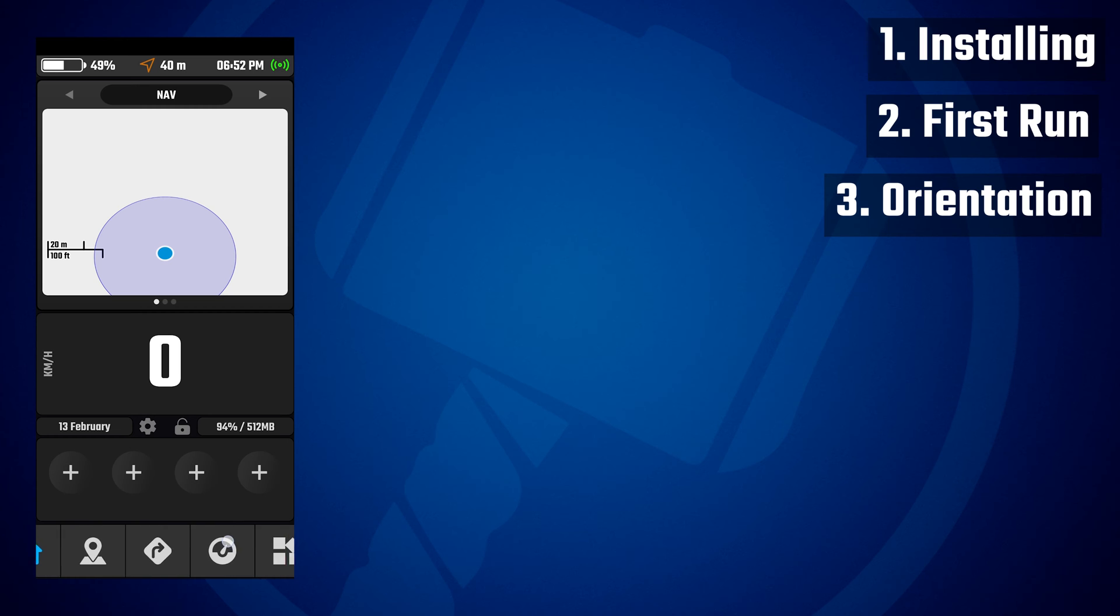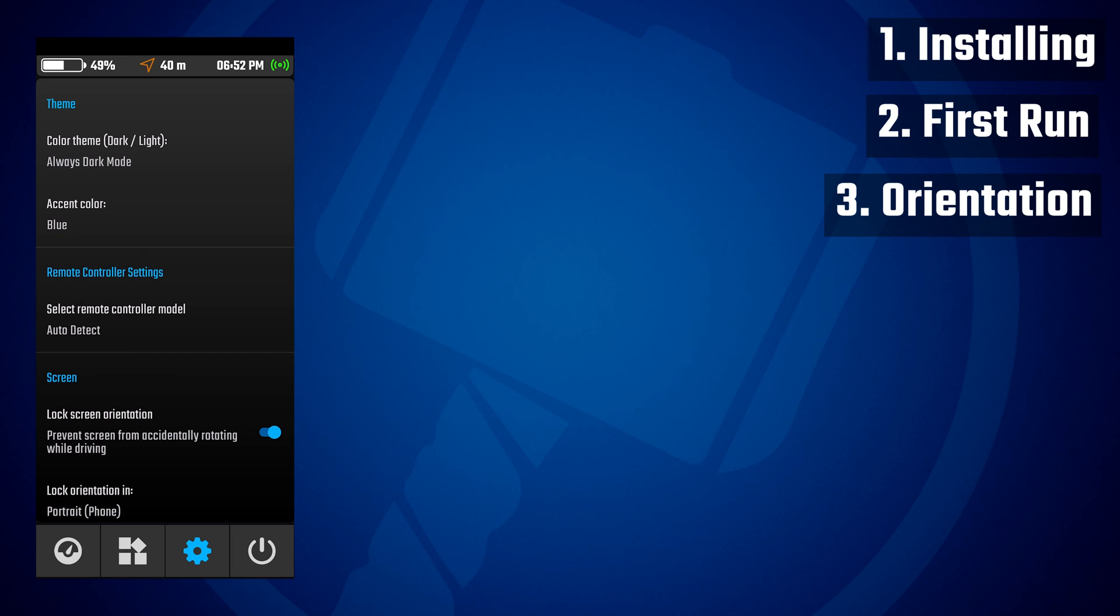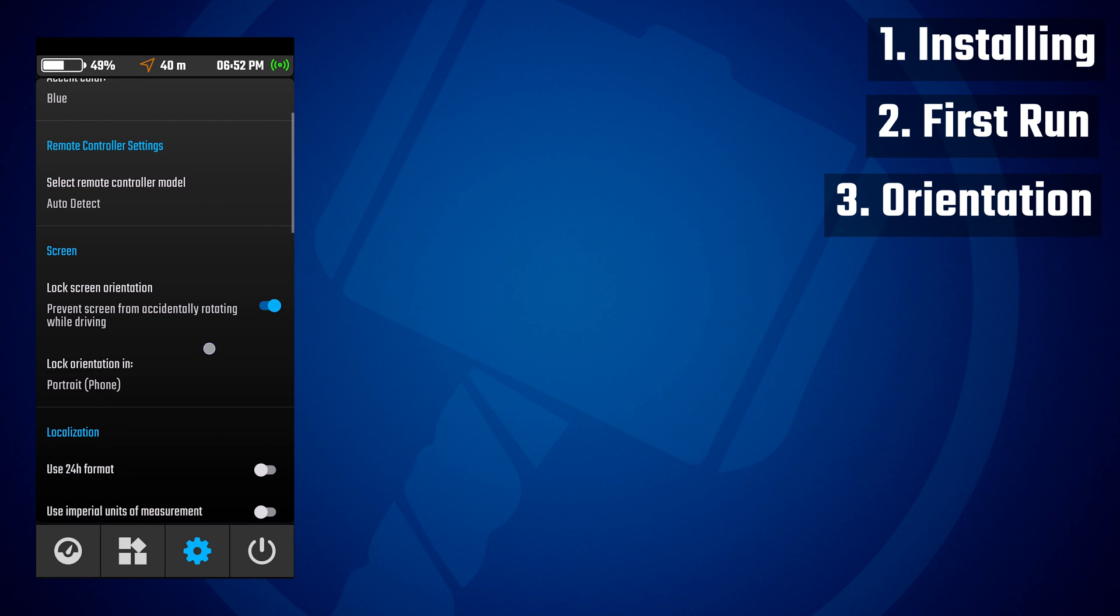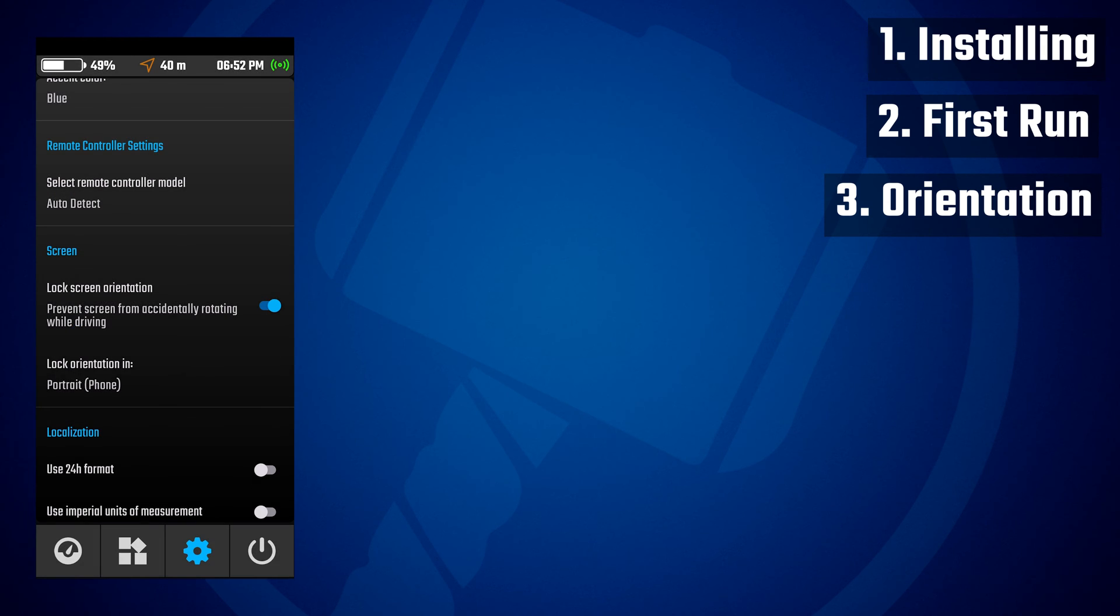You can change this at any time. You just need to go to the global settings. So if you are on a phone, just scroll the bottom menu to the left and search for screen lock orientation. You have the option to lock or not, and then you have the different orientation modes available.